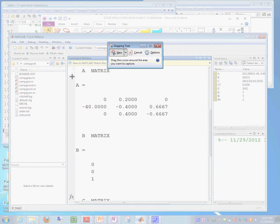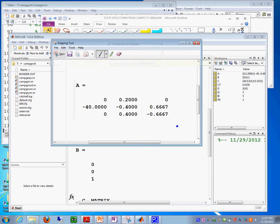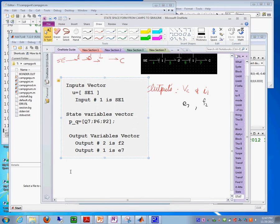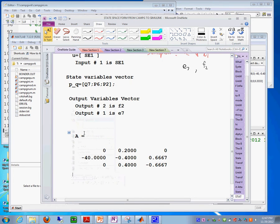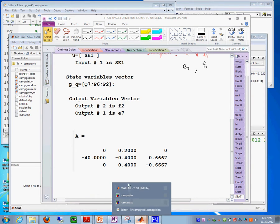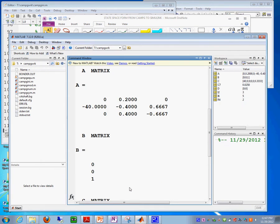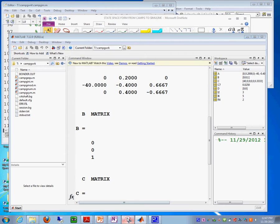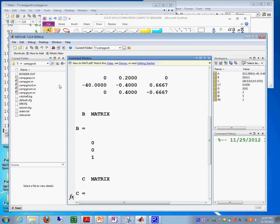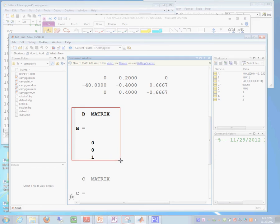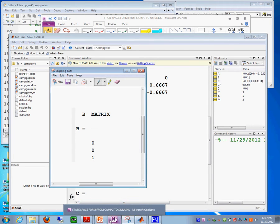So what I'm going to do is I'll take the A matrix and then I'm going to cut it from here and then I will paste it in my notes right there. Paste. And then I also need the B matrix that is over here.